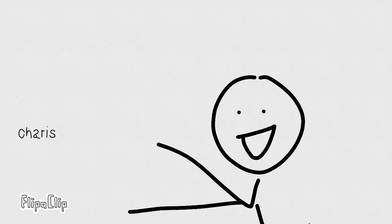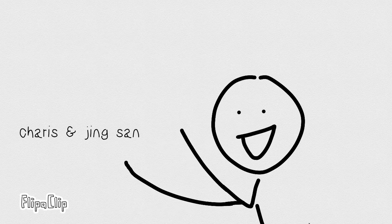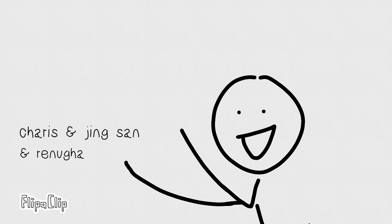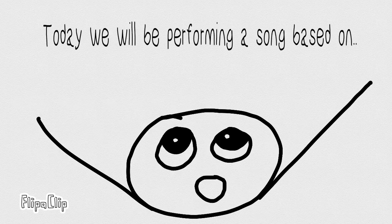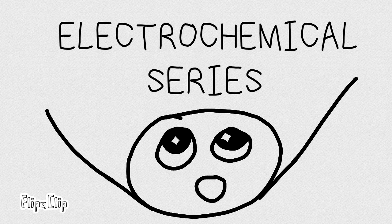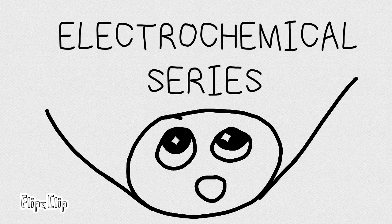Hey guys, it's Karis, and Jing-san, and Renu-ge, and we're from Group 7. Today, we'll be performing a song based on the electrochemical series, and we hope that you will enjoy it.